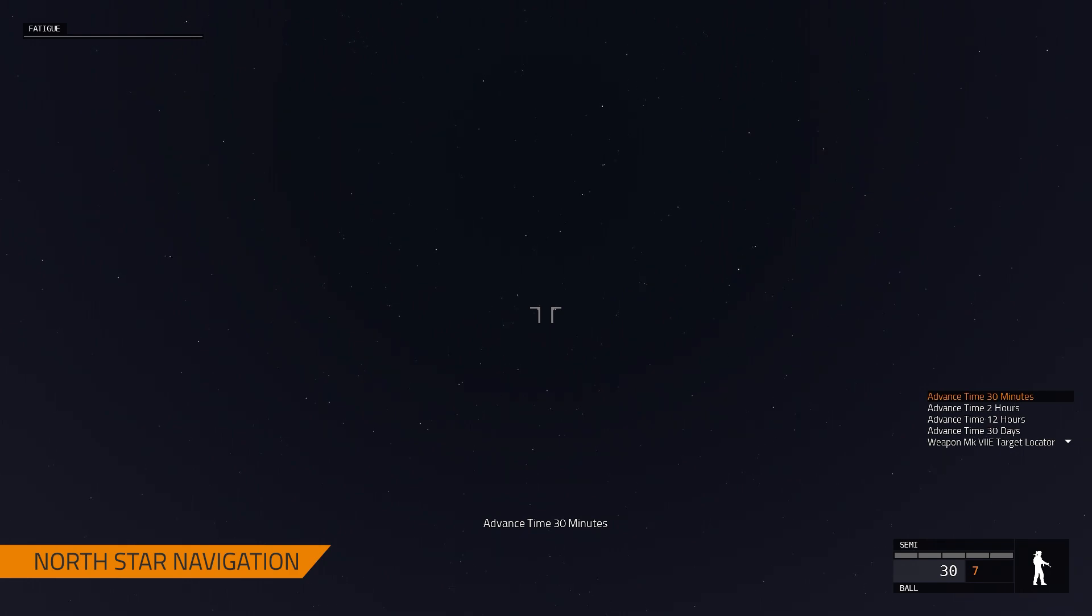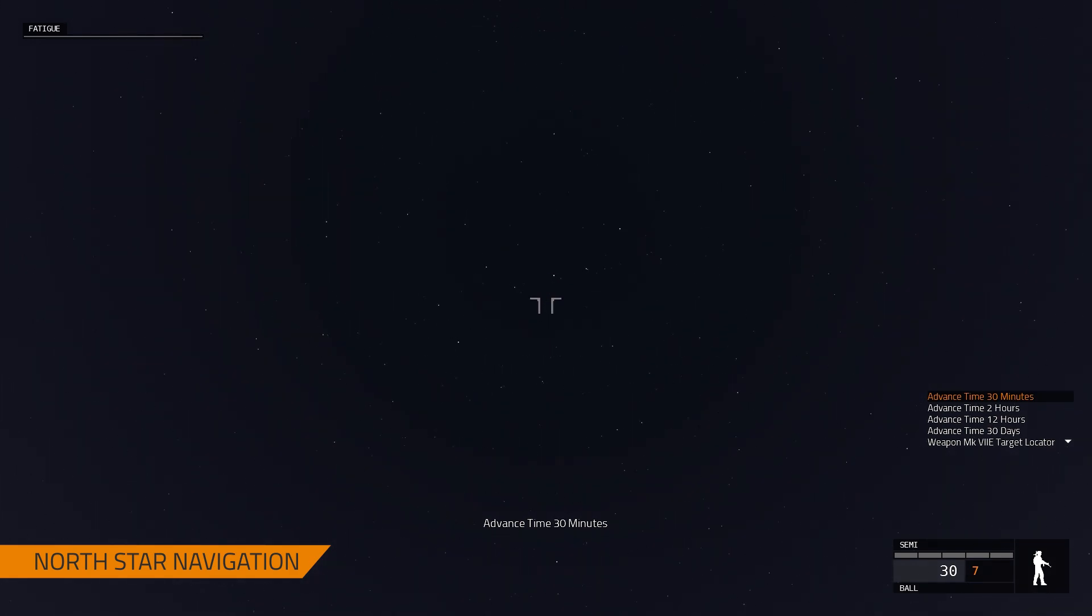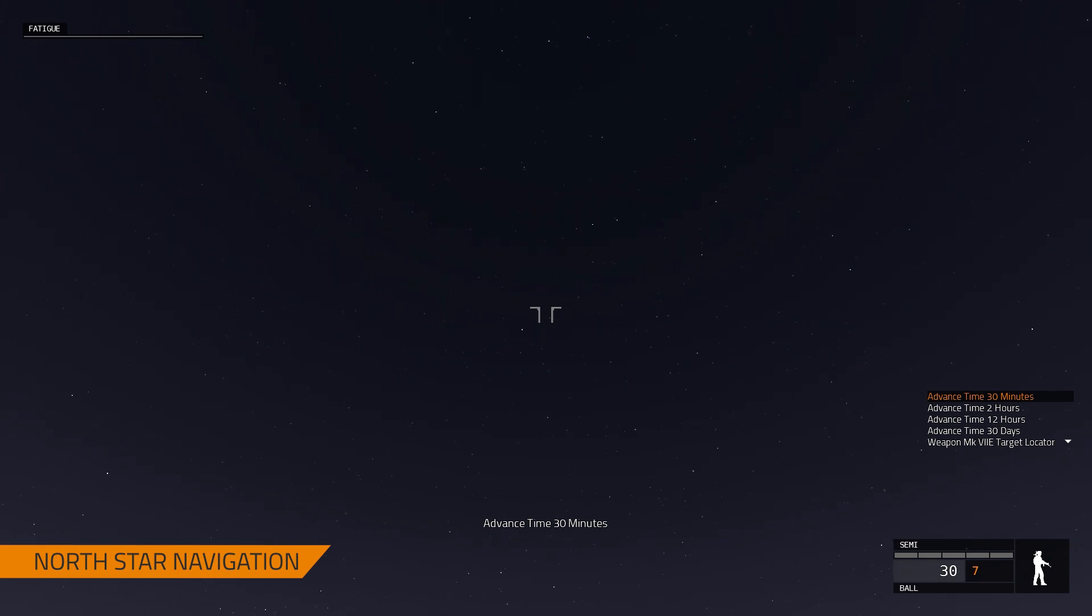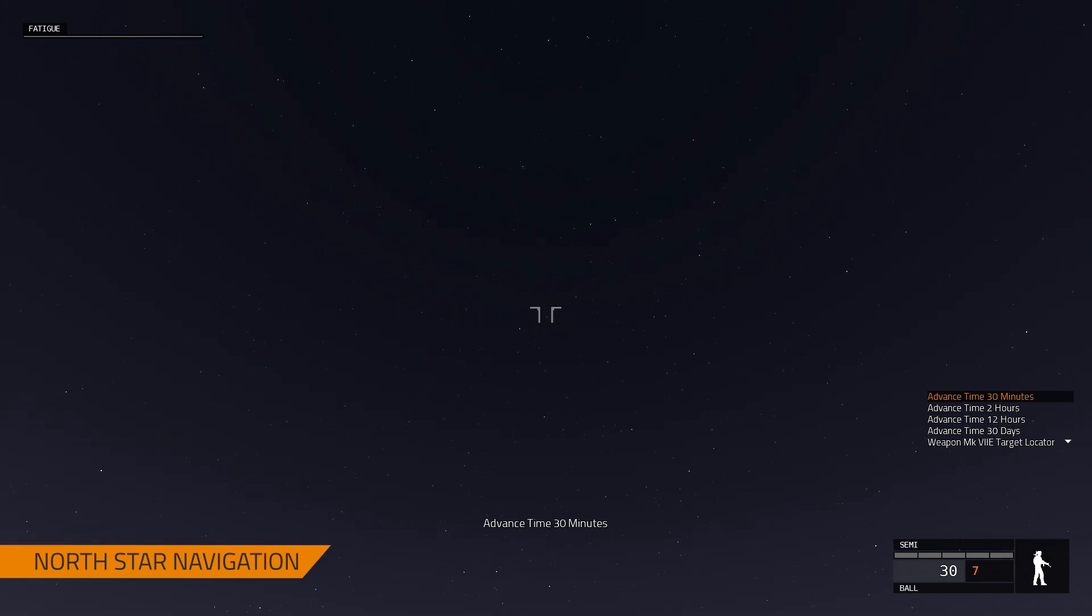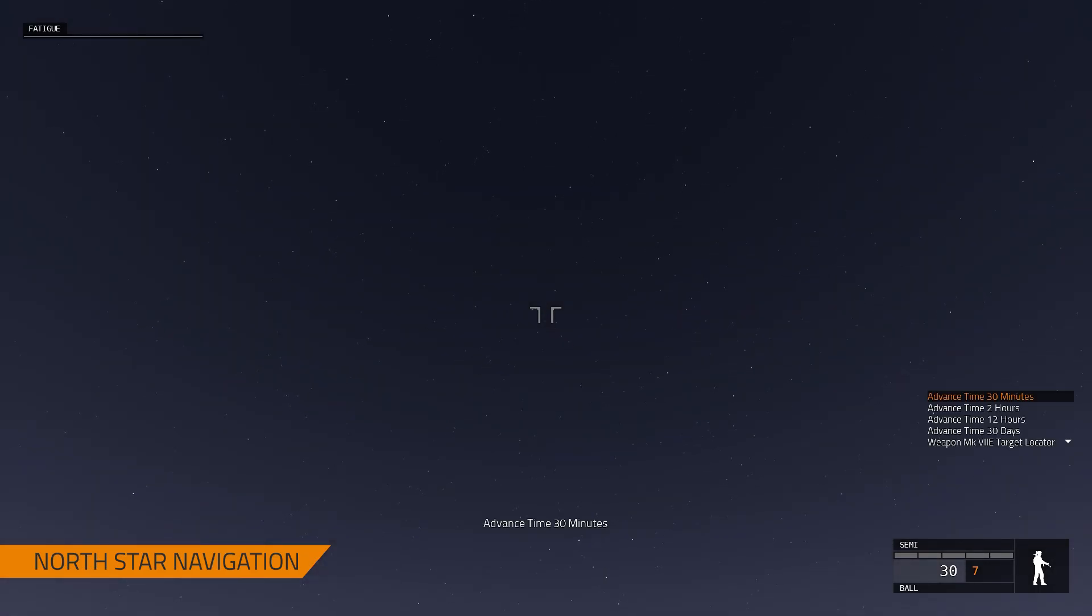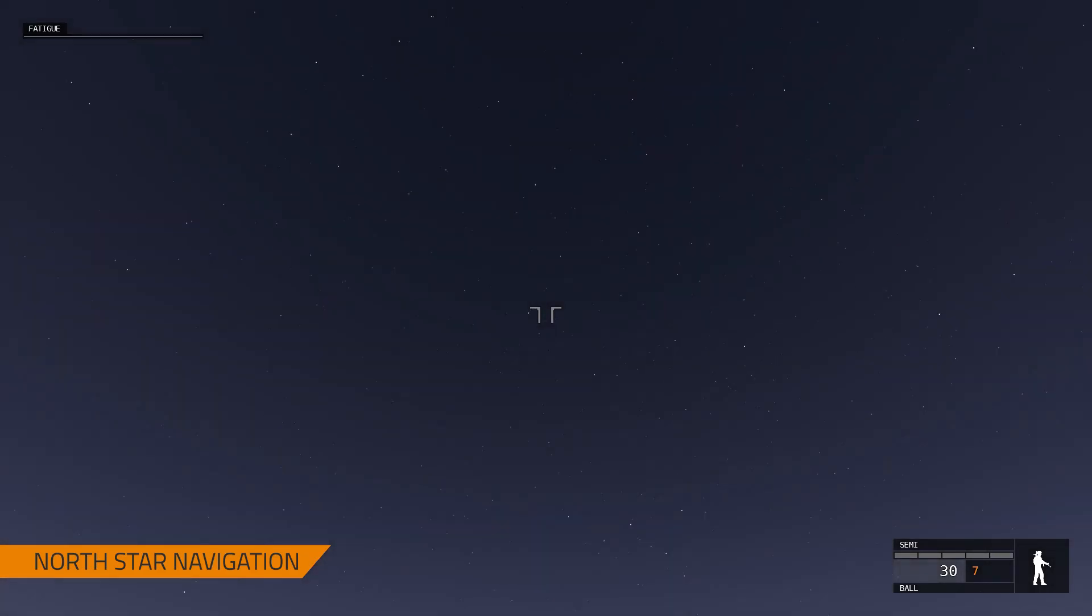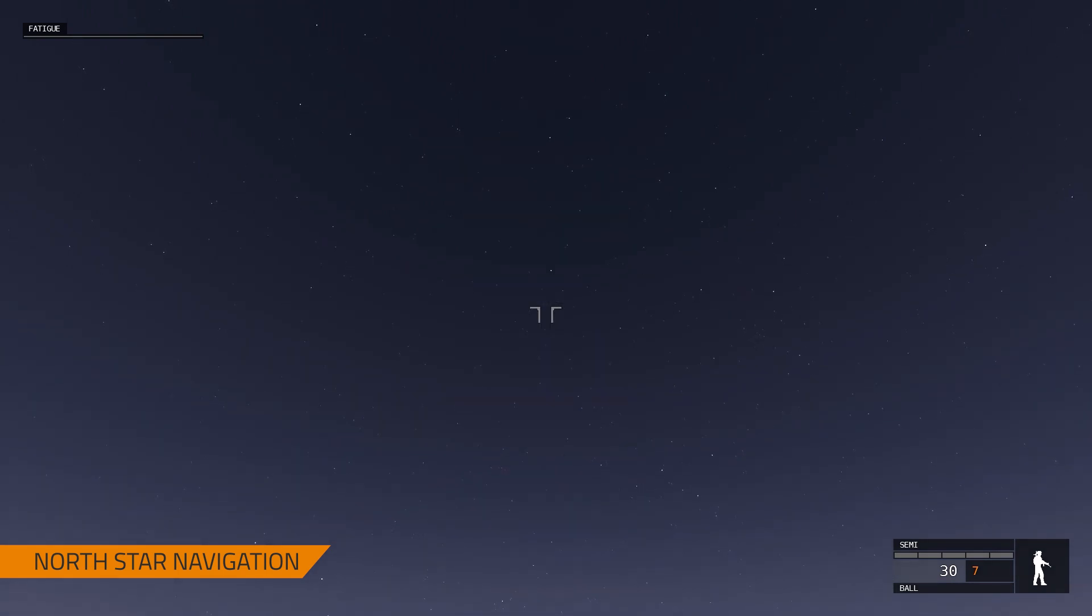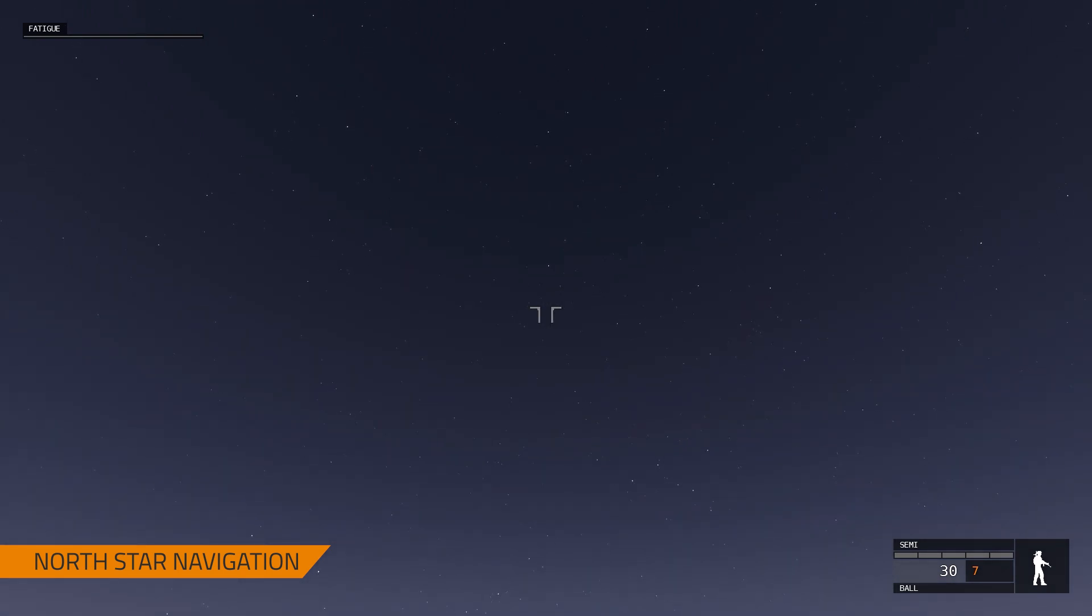So I found the Big Dipper over here. I'm hovering over with my cursor, and I can follow that to the North Star. And to confirm that, I'm going to advance time, and we should see the stars rotate around that North Star. So there it is right there. And then if I pull up my compass again, I can confirm that we are in fact facing north towards the North Star.